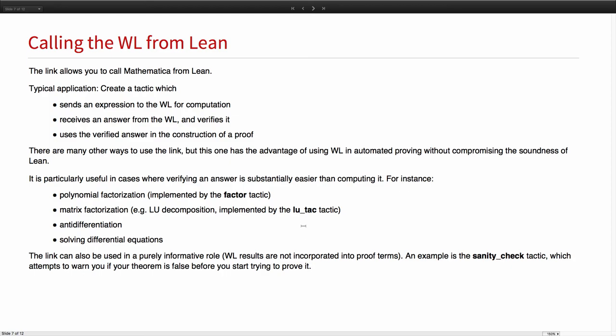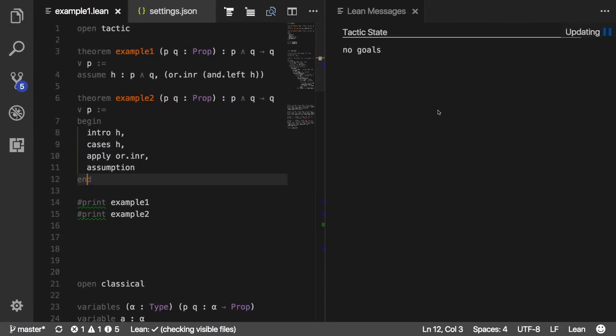Some of these we have actually implemented. We've created a factor tactic that does polynomial factorization. LU-TAC does LU decomposition. It's also possible to develop tactics that are used in a purely informative role, which is to say, we don't actually use the results to come back from Mathematica in the proof term. As an example, we have a sanity check tactic, which you just apply at the beginning of your proof to try to verify that it is not in fact false.